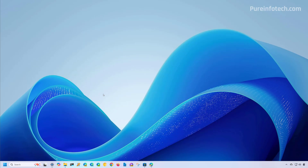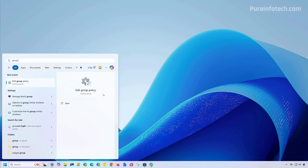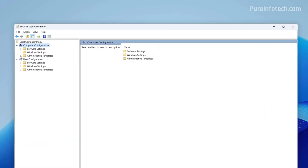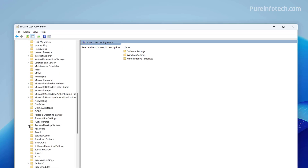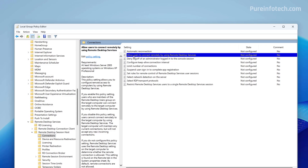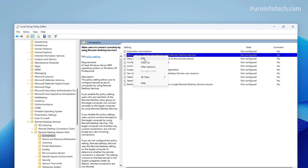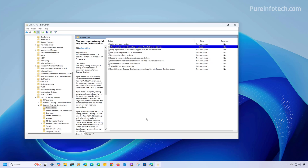It's also possible to use Group Policy Editor to disable remote desktop on Windows 11. Open Start and look for Group Policy and open the app. Then open Computer Configuration and navigate to Administrative Templates, Windows Components, Remote Desktop Services, Remote Desktop Session Host, and then select the Connections folder. Right click the 'Allow users to connect remotely by using Remote Desktop Services' policy and select the Edit option. Then select the Disabled option, click Apply and then OK. The remote desktop feature has now been disabled.